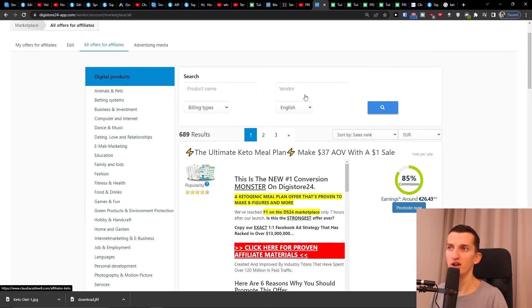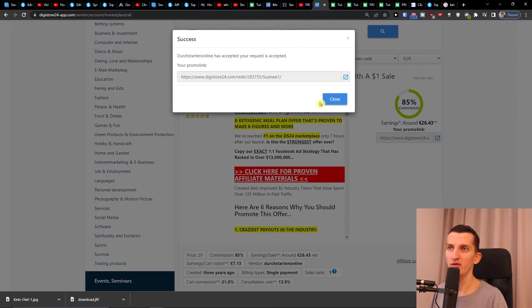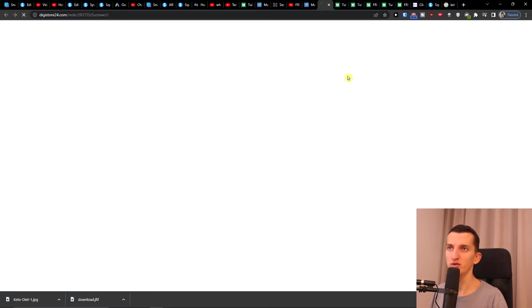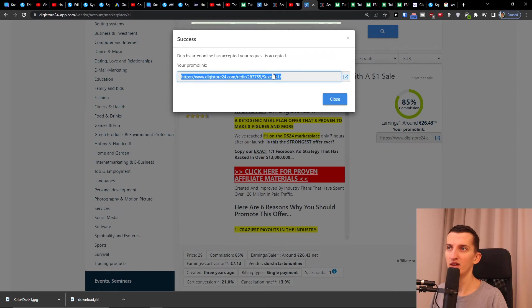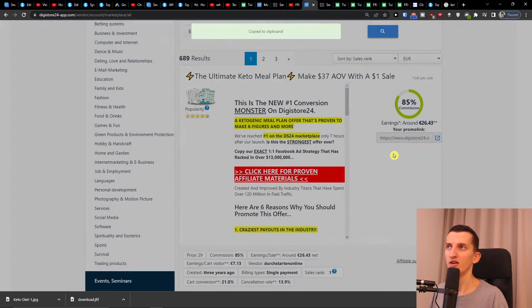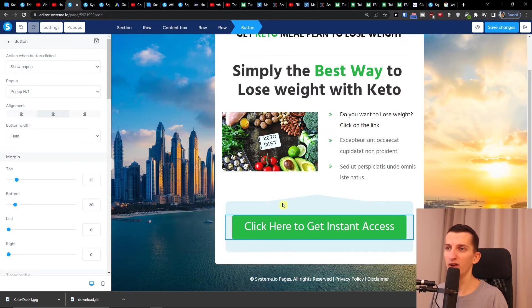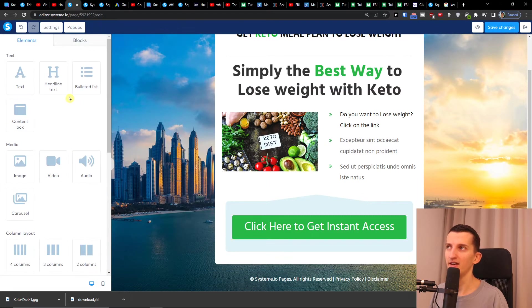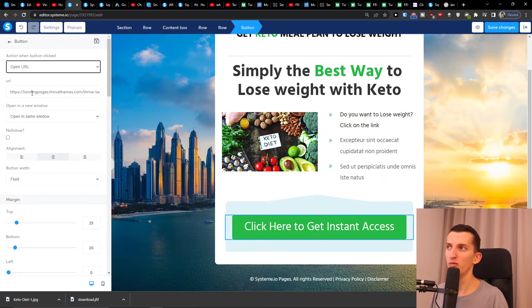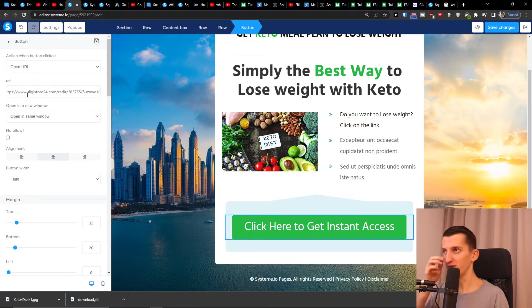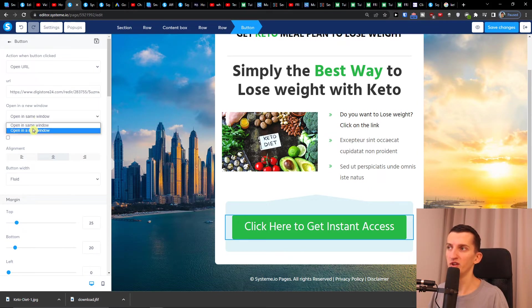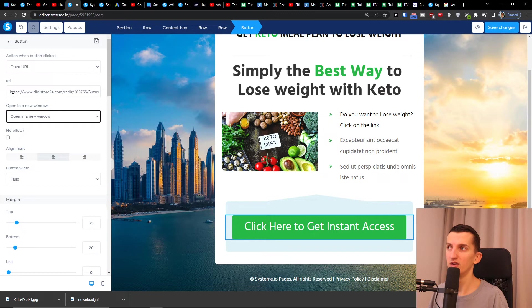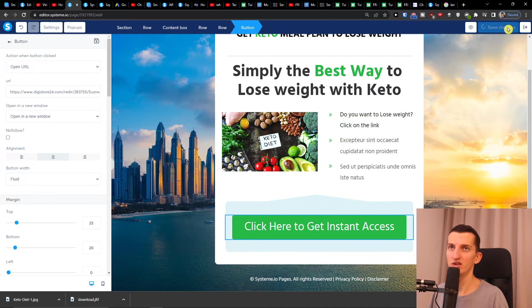And what I'm going to do on Digistore when I have it right here, 'promote now,' I'm going to have the link—copy to clipboard. I will go to my editor, okay, and click on the button, and then open URL and paste the URL here. So open the same window, open new window. You're going to do that, and then when you have the URL on the top right, you're just going to click 'save changes.'